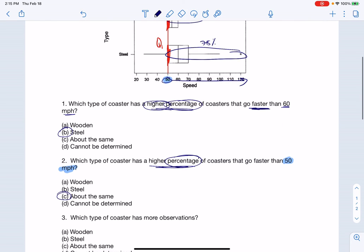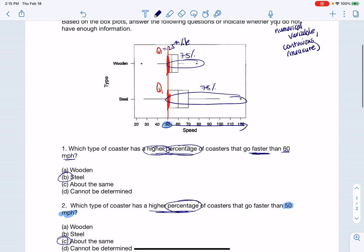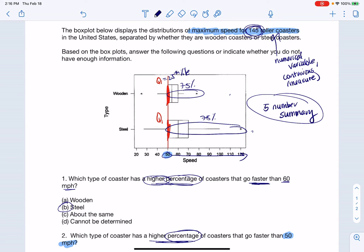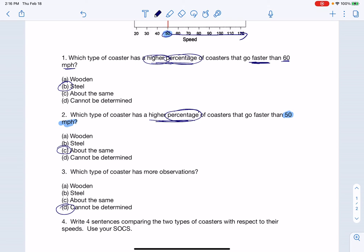Scrolling down, the next question asks which type of coaster had more observations. This is a question where we don't know the answer. Anytime you have a box plot, all you needed was your five-number summary. I don't know how many of these 145 were wooden versus steel. That's one of the downsides of box plots — you don't have sample size information because only five numbers represent the entire data set. So for number three, I can't determine that.